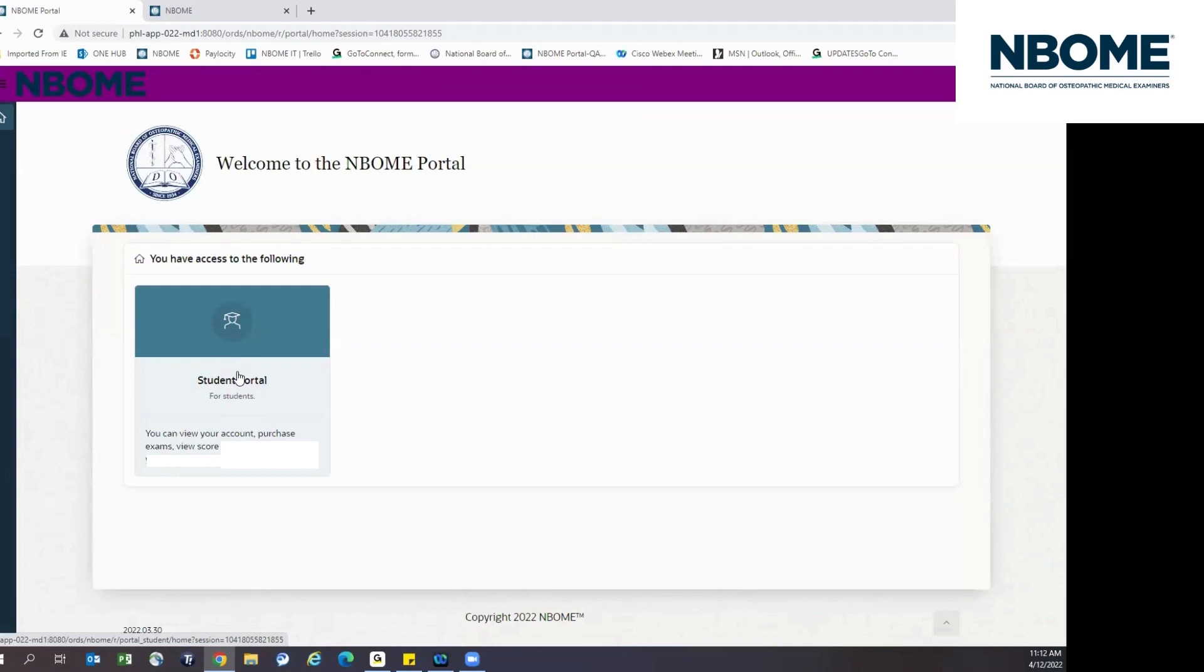From this tile, you will enter your student portal. Here you can view your account, purchase exams, and view your score history.